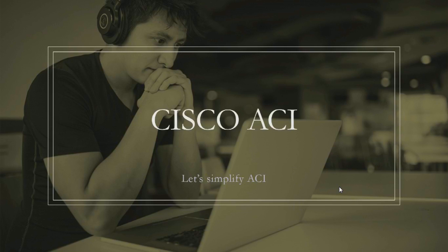I started this channel in an attempt to make ACI easy to understand and digest for network engineers like me, for whom moving from traditional networking to ACI was a huge leap in the last one year.